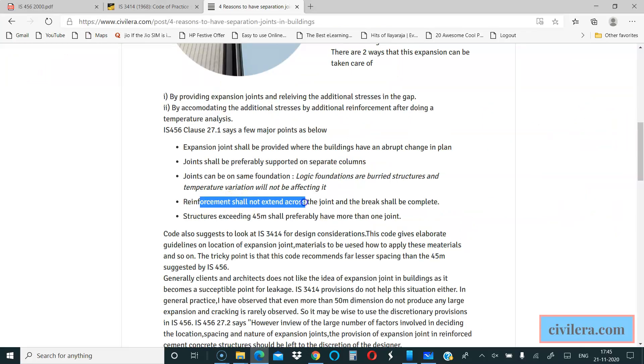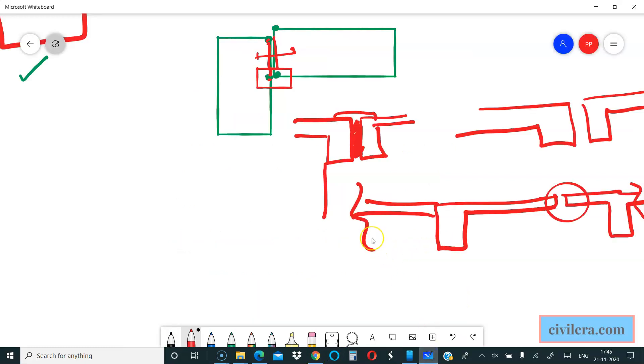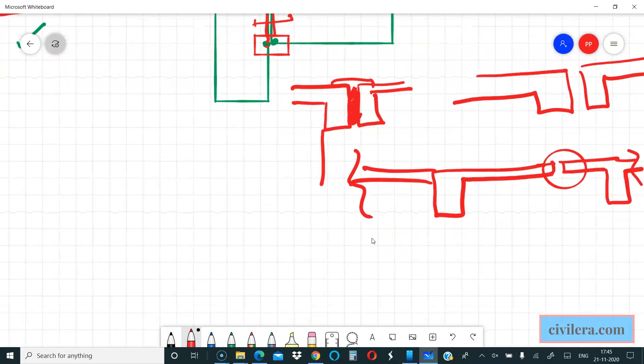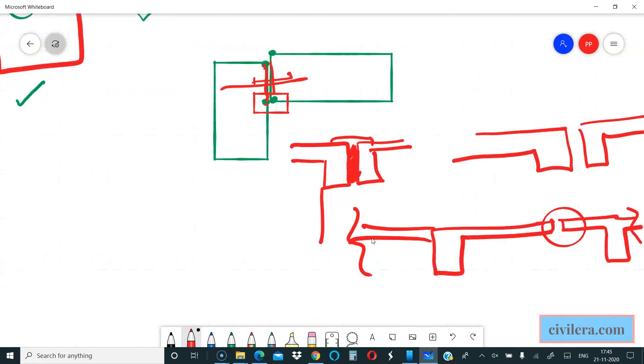Reinforcement shall not extend across the joint and the break shall be complete. The structure needs to be two different independent structures. You cannot have the reinforcement in the slab or beam or anything connecting each other because that will make the structure single. It is very important you do not have any kind of interaction between the structures.